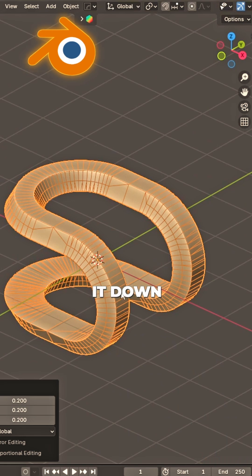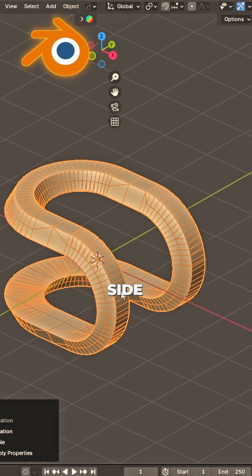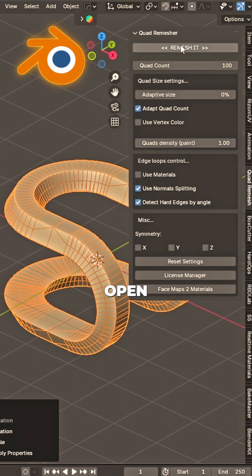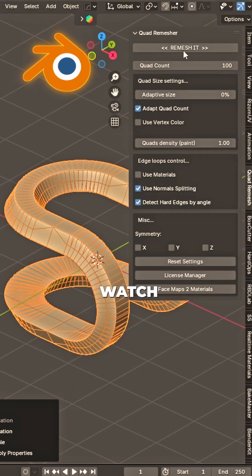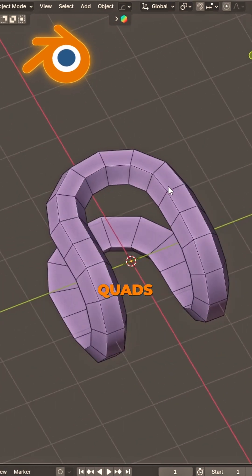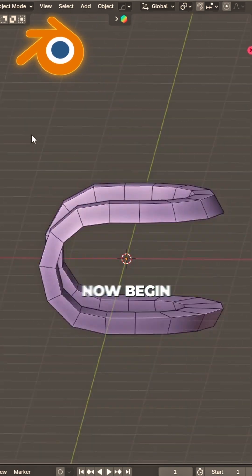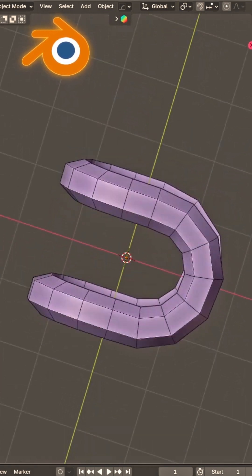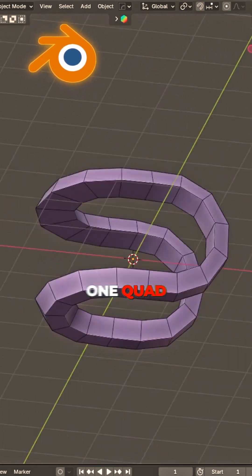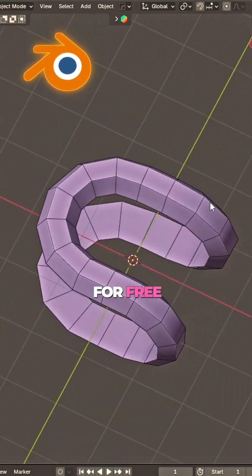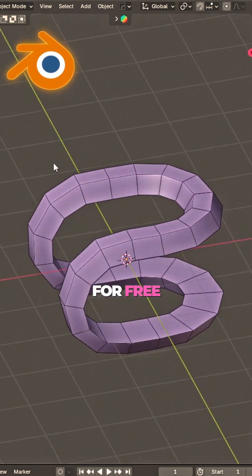scale it down. Side panels open, click remesher, watch it glow. Clean quads now begin to show. Want quad remesher for free?